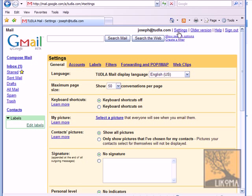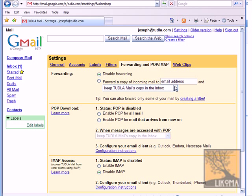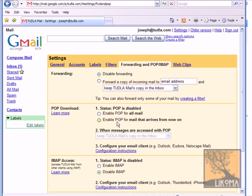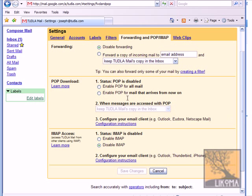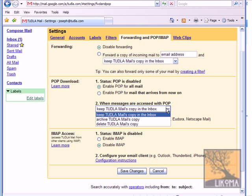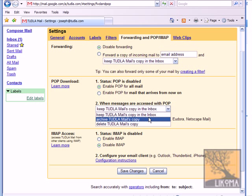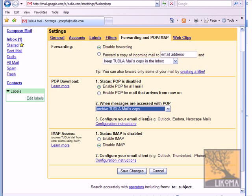And by that I'm going to go into settings up here. And then I'm going to go into pop and IMAP. And right now you'll see here status pop is disabled. But I want to enable pop so that Joseph here can get his mail through his Outlook. And this one is also important right here. What do we want to do with the mail on the server when Joe gets his mail through his Outlook?